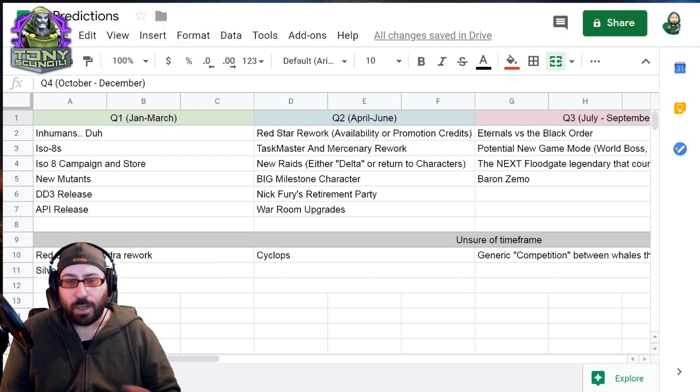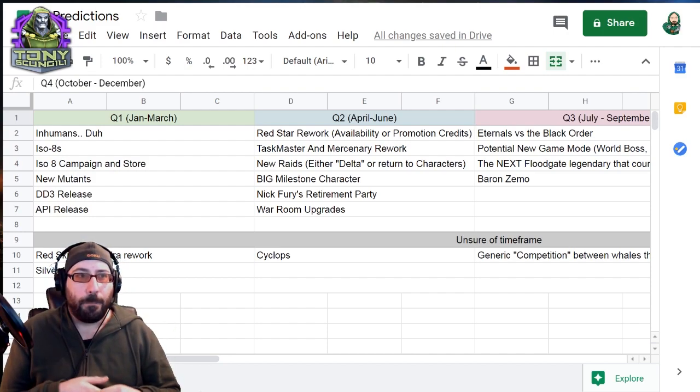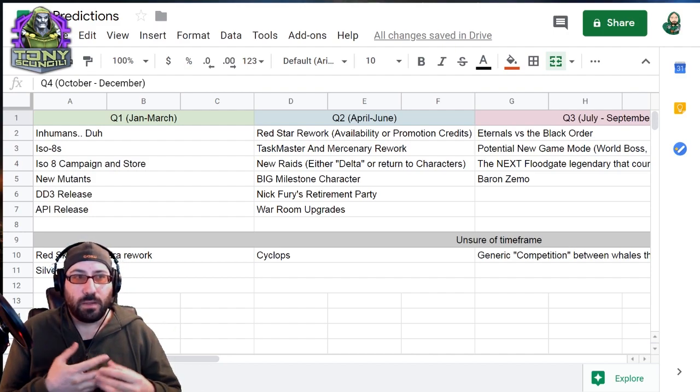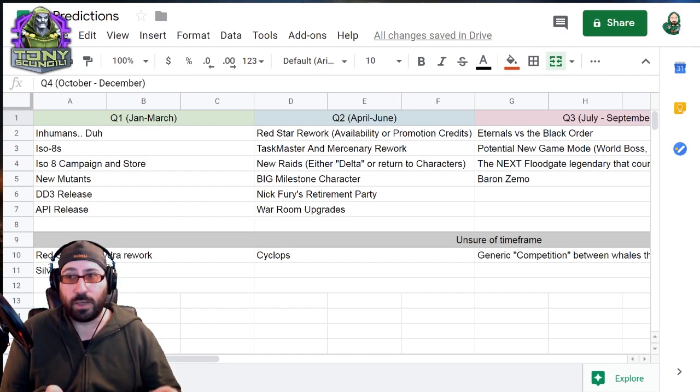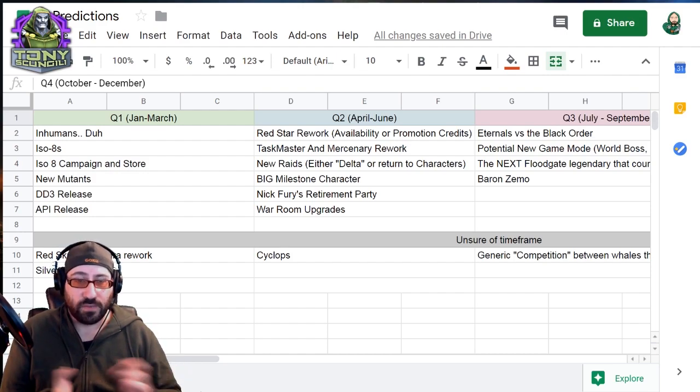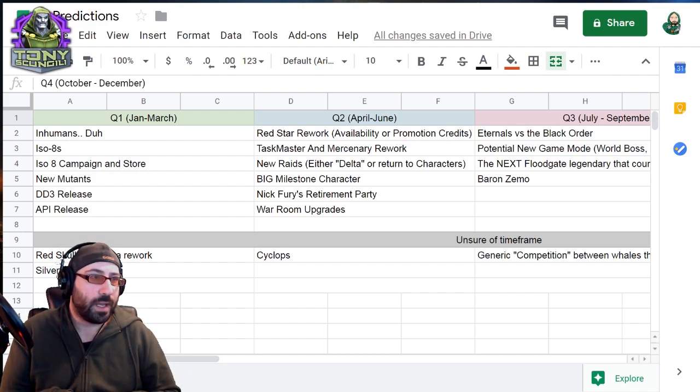I imagine this rework to be more of an availability rework, either in availability or of actual orbs. They might finally add left and right pillars to the Red Star orbs. Alternately, they could just give us more promotion credits and say like, here, look, you get more promotion credits from stuff.